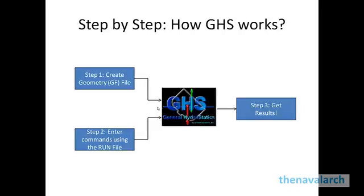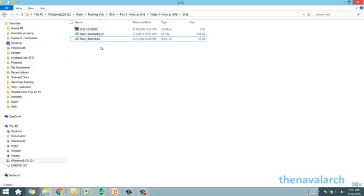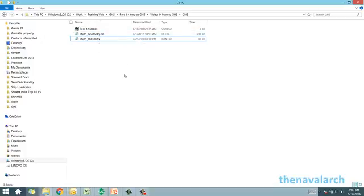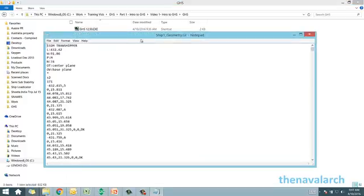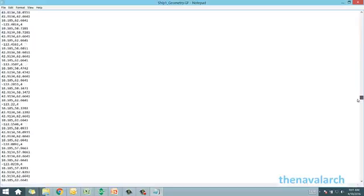Now we'll see a small demo of how GHS works — how a GF file and run file look, and how GHS runs these two files to get results. In this folder we have a shortcut to GHS, the geometry file, and the run file. The geometry file is a text file containing all the geometry information of the ship in 3D format. Let's open it — this is how a geometry file looks.